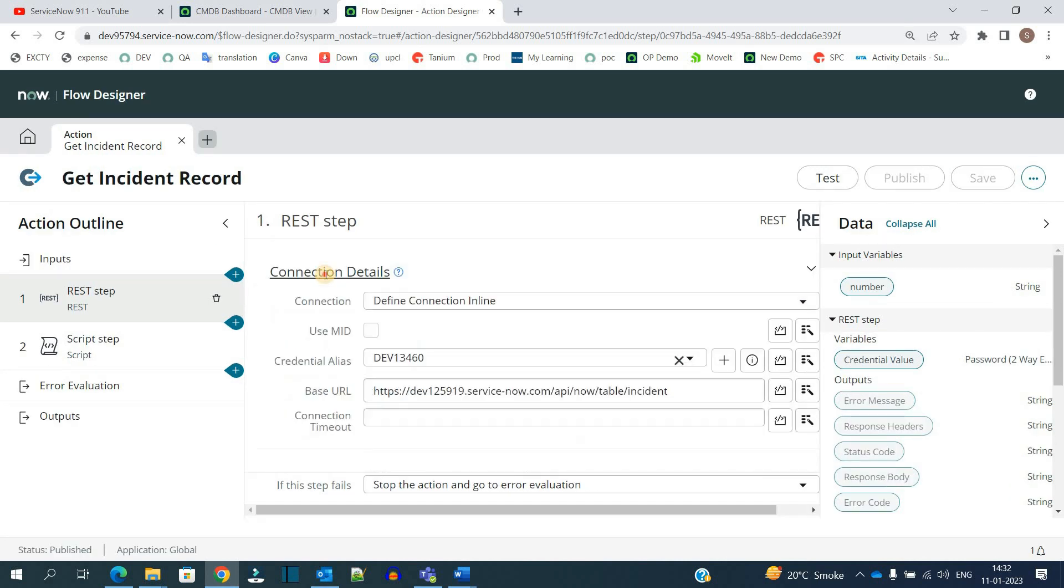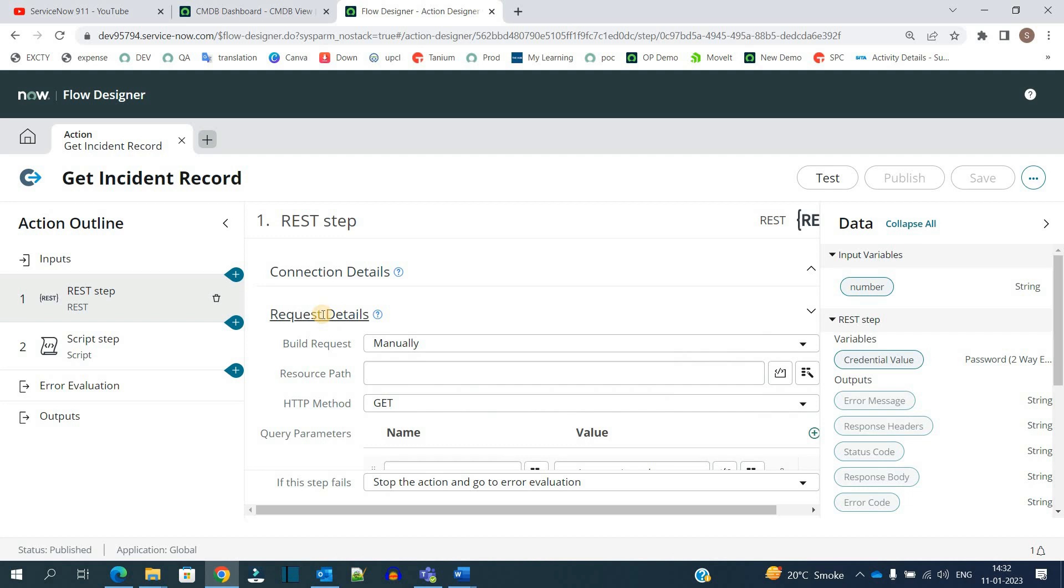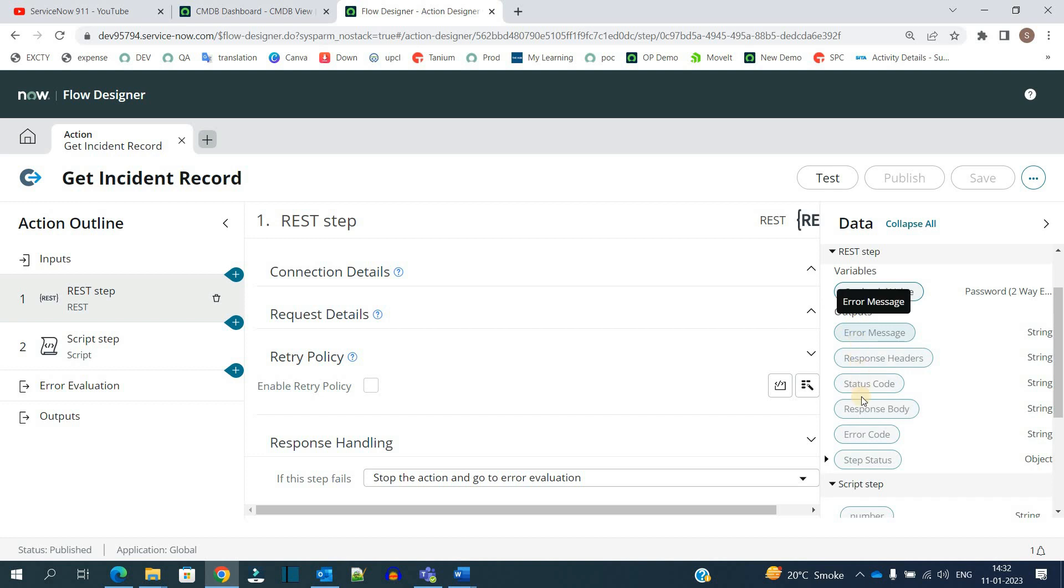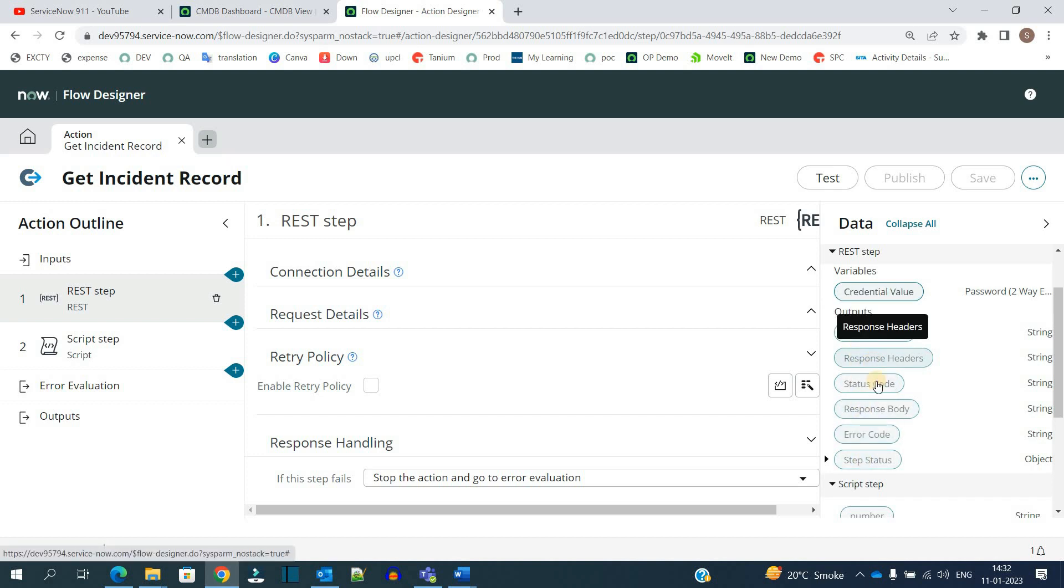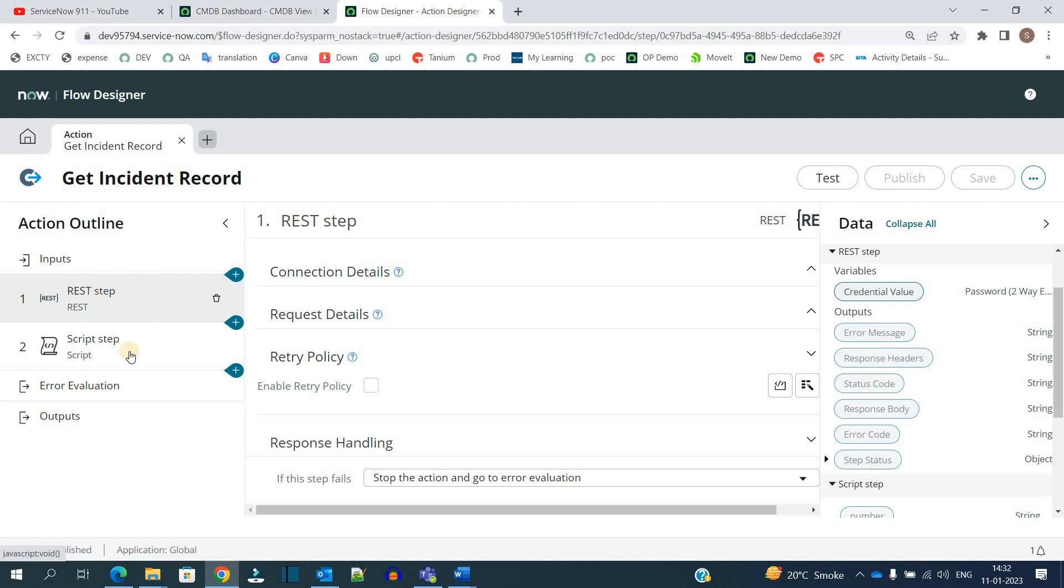I have the connection ready and the request ready. The request is sent. You see here all the output variables are available: what I am receiving, the headers, the response body - everything is mentioned here. Now I will use these output objects in my script step.